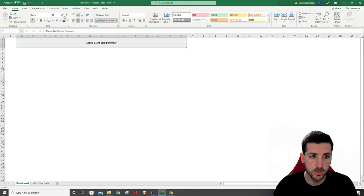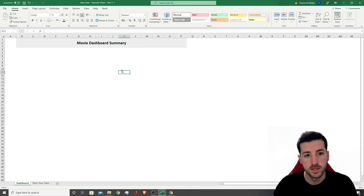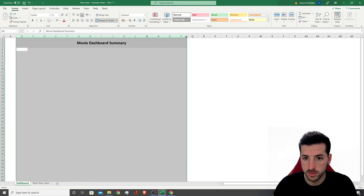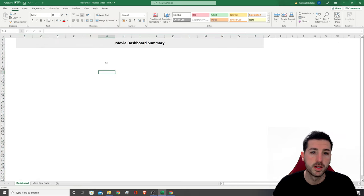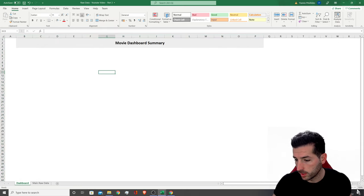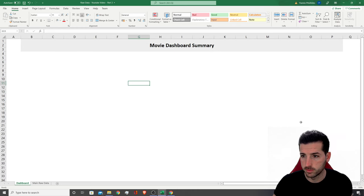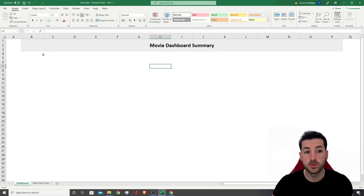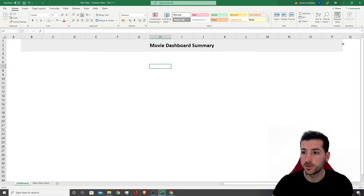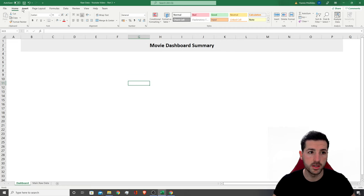I want to align the title in the middle, make it bold, and increase the font size. Then I also want to add two pictures on the left-hand side and on the right-hand side so it looks prettier.